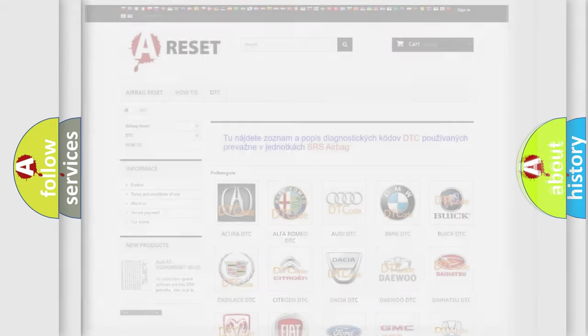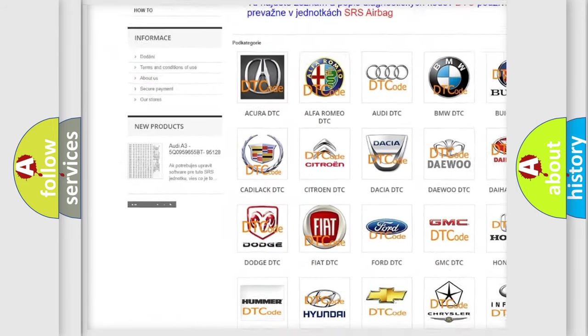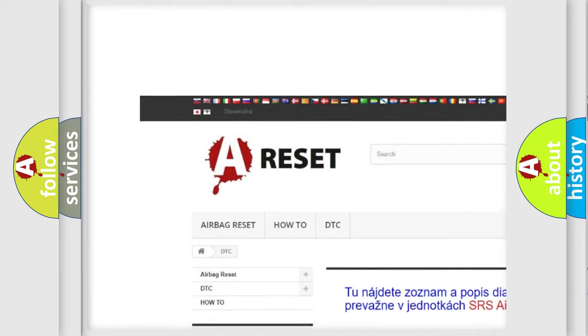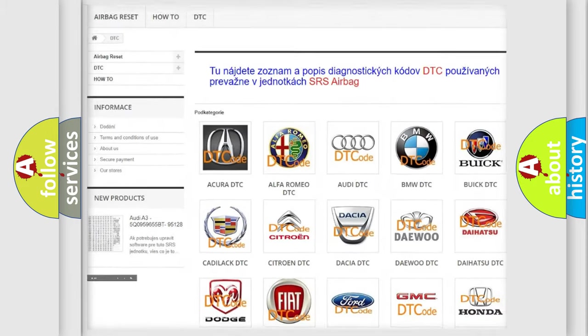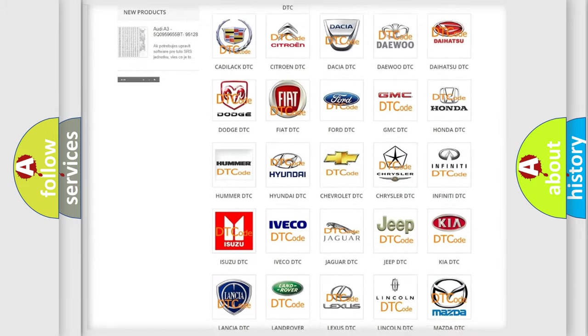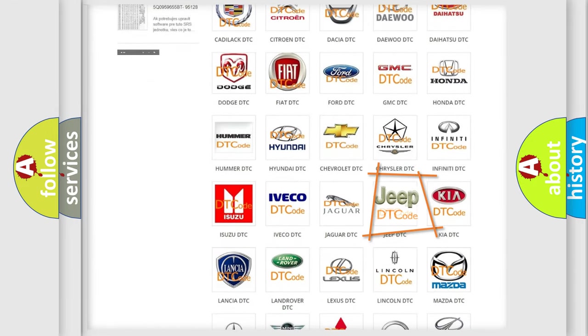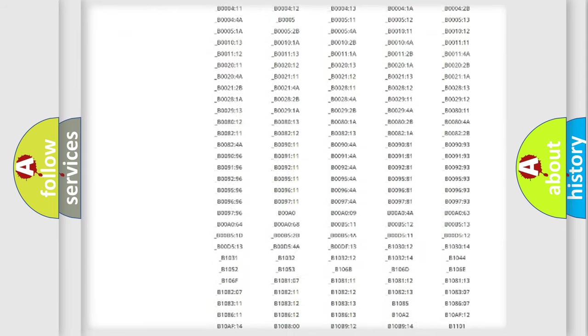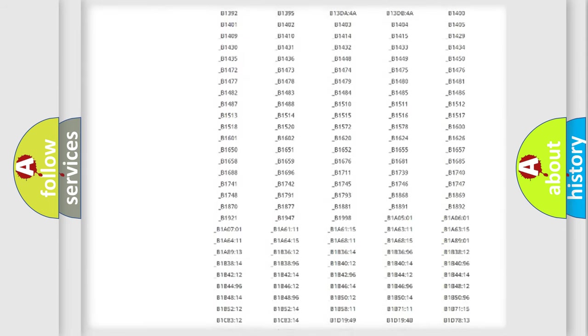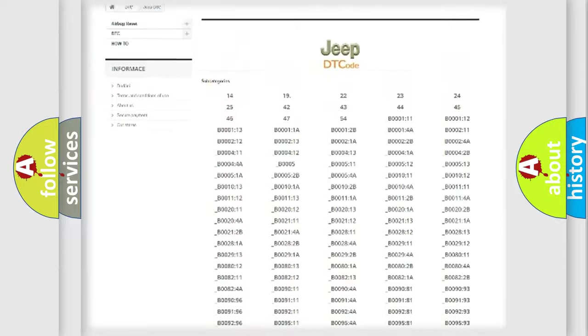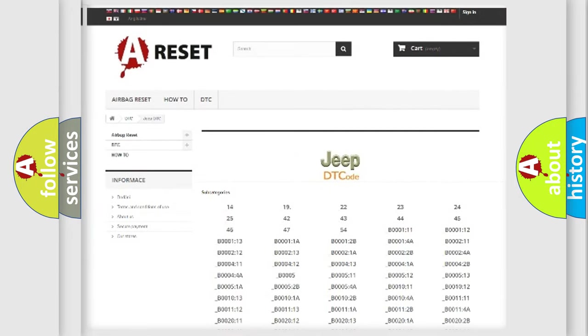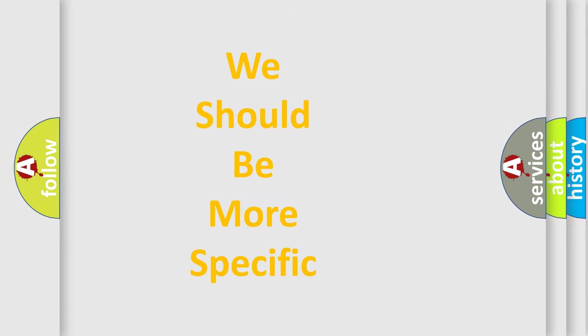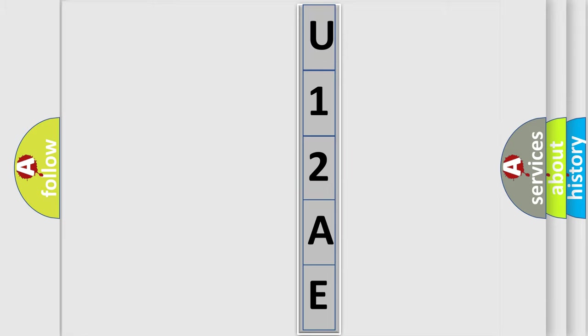Our website airbagreset.sk produces useful videos for you. You do not have to go through the OBD2 protocol anymore to know how to troubleshoot any car breakdown. You will find all the diagnostic codes that can be diagnosed in Jeep vehicles, and many other useful things. The following demonstration will help you look into the world of software for car control units.